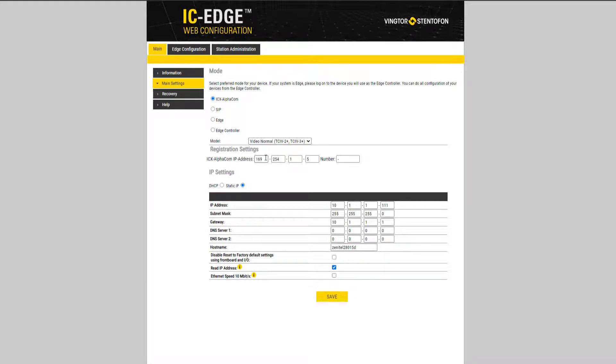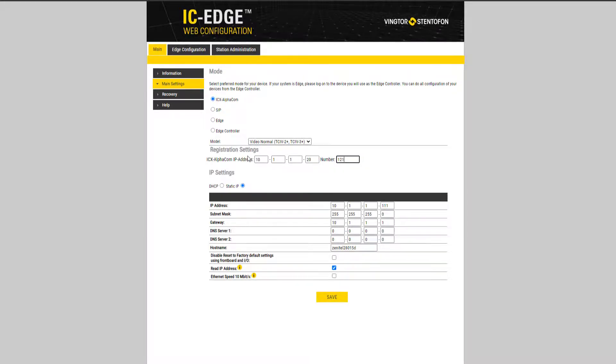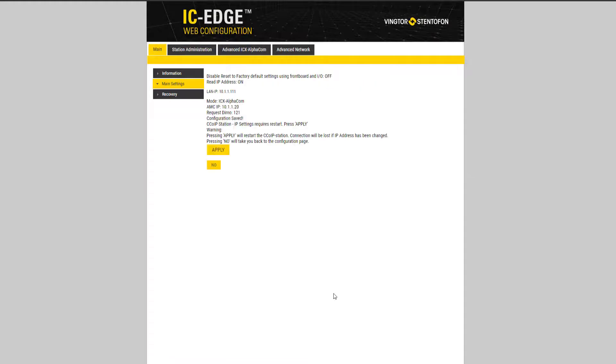Then you must enter the IP address of the ICX alpha com server, and the directory number of the station. The rest of the settings are done from the ICX alpha com server.